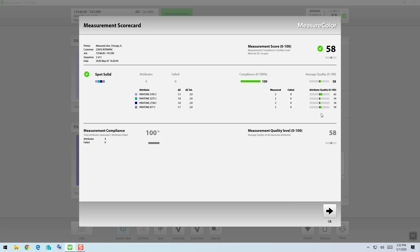So should you reach a delta E of 4, you would have a particular attribute quality on that color at 0, which would then get averaged in with the other colors of your job, and then compared to the compliance rate.